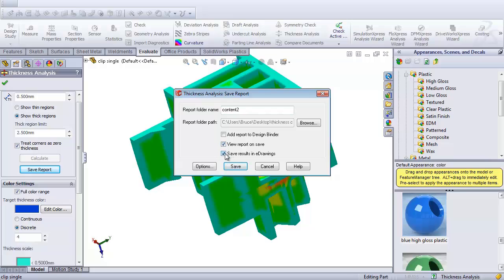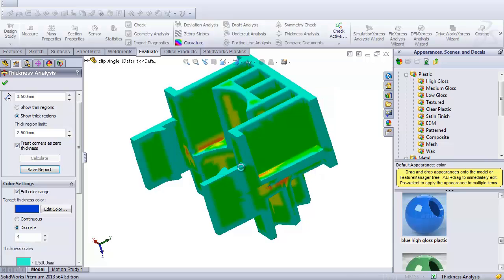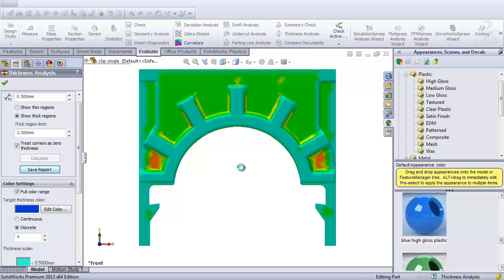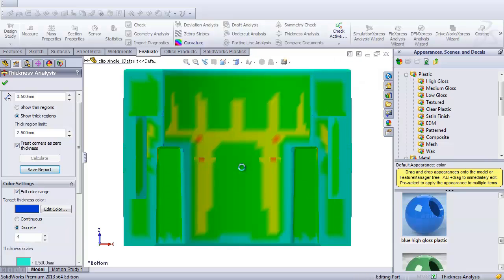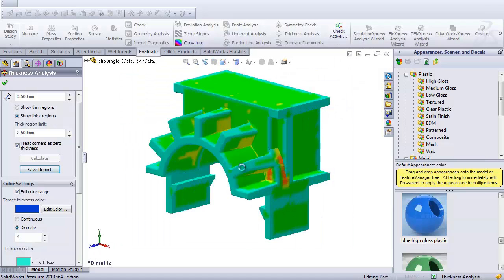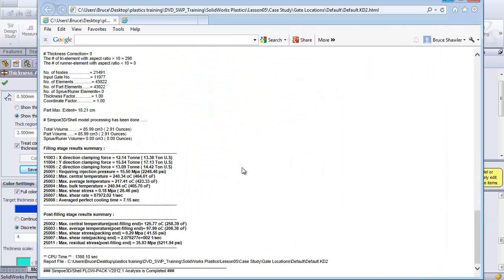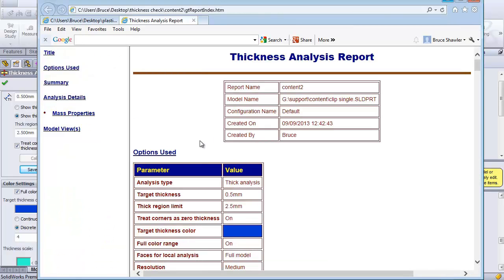And I'll open this one after the report is made. I can actually also save those reports to the eDrawings program as well. So it goes through and does all the different views for me, and then brings up the report.